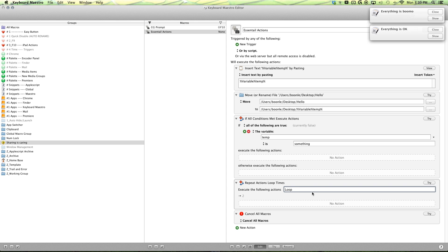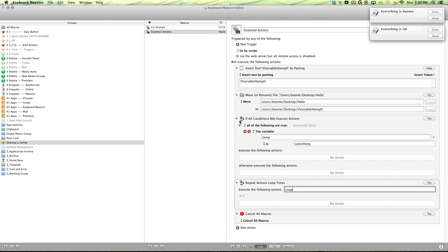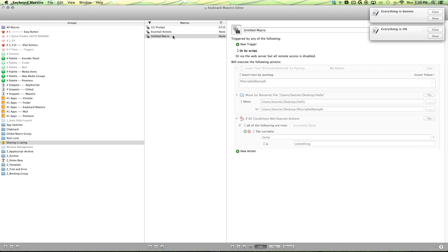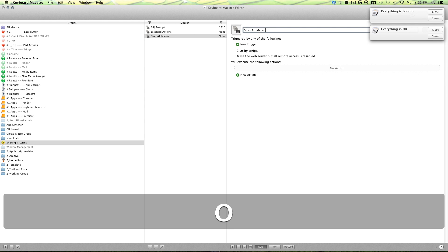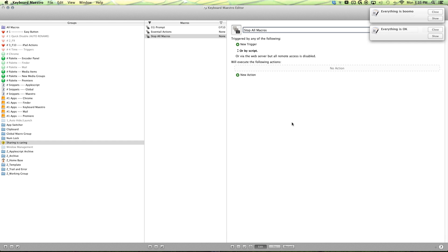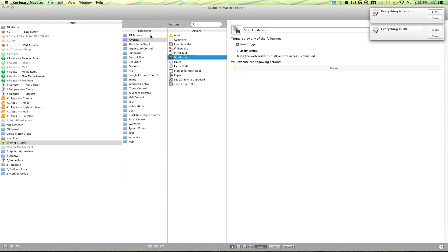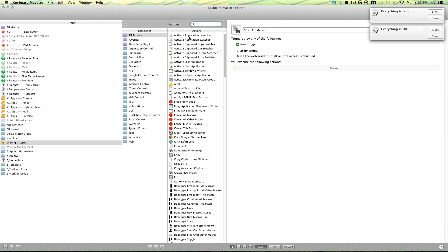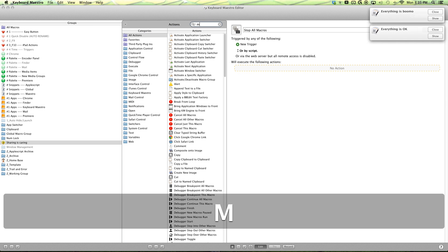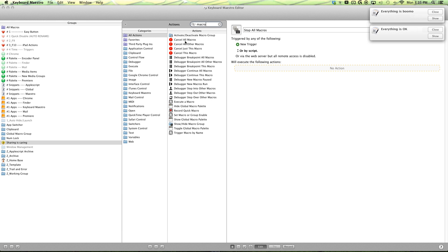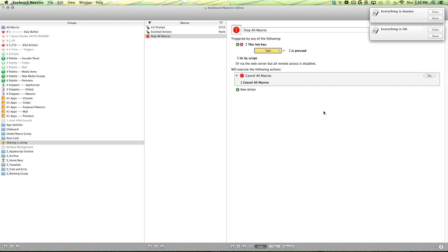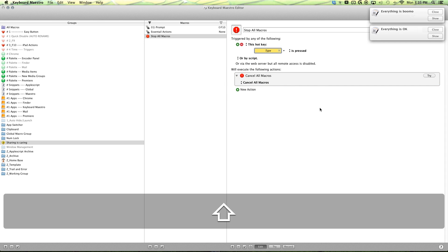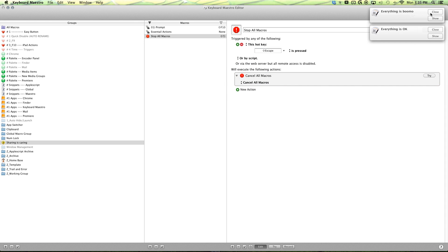So lastly, a good action to have is the cancel all macros action, because when you're working with loops and you're watching it and it's doing things and something goes wrong, it's a good idea to have a cancel all. And I'll make one real quick. Command, make a new macro, call it stop all macros, and then go ahead and search for cancel all macros. And I've set mine to hotkey trigger shift escape.